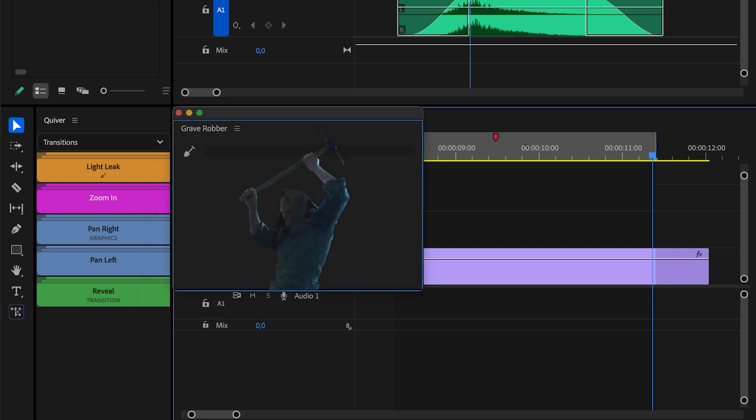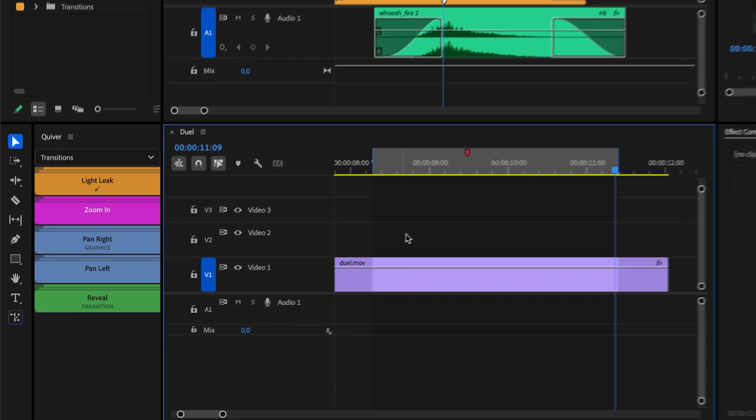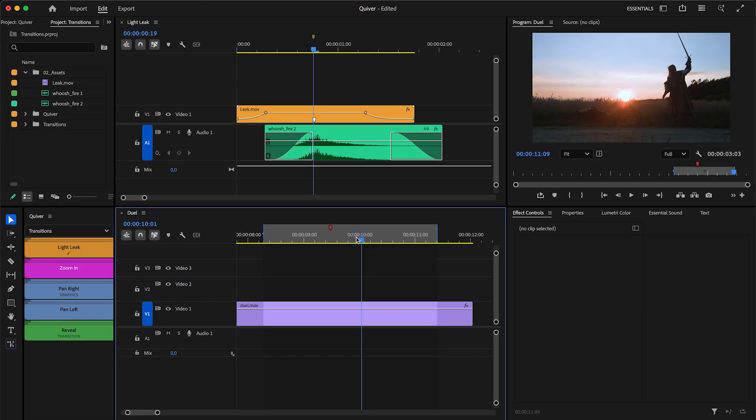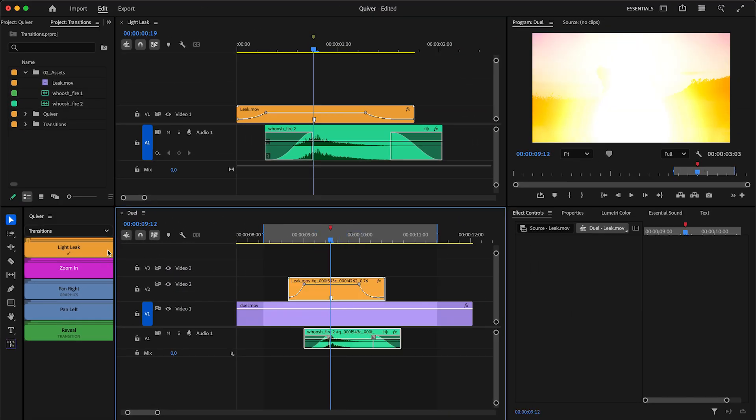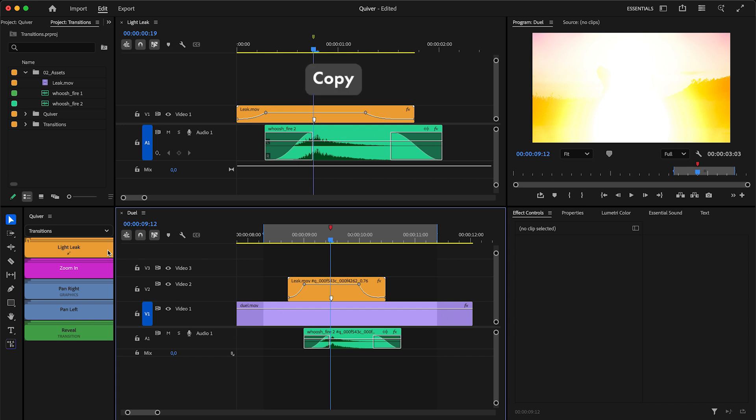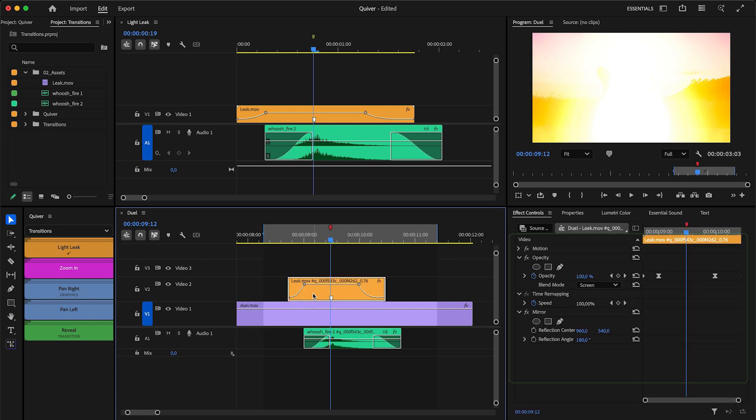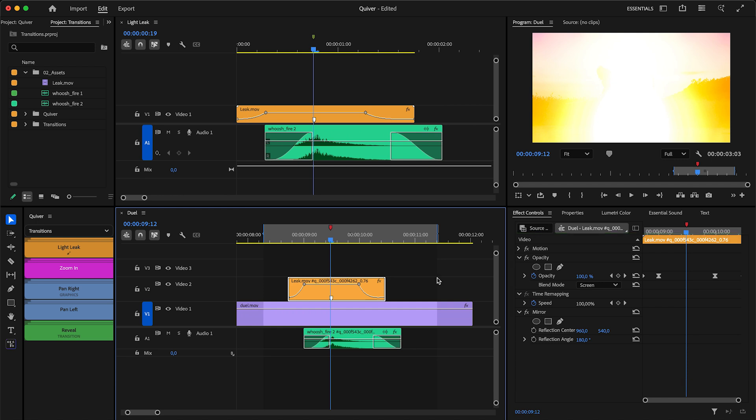Say hello to Grave Robber. What happens when you press the button? The source sequence will open briefly, the clips will be copied and pasted to the timeline, and this will preserve all effects, keyframes, masks, etc. No limitations this time.